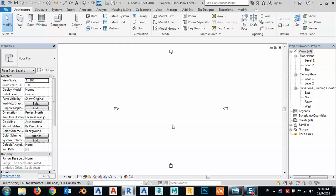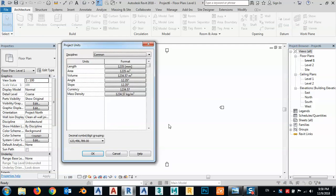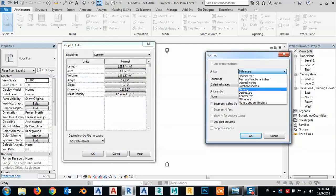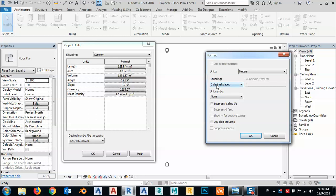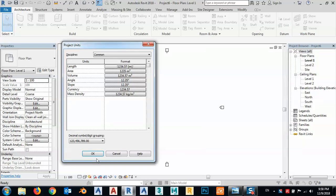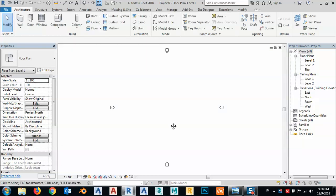Before I start, I want to change the unit. So UN for unit, make meters and two decimal — okay.